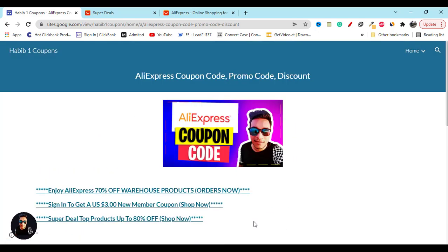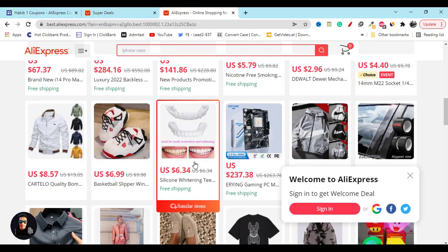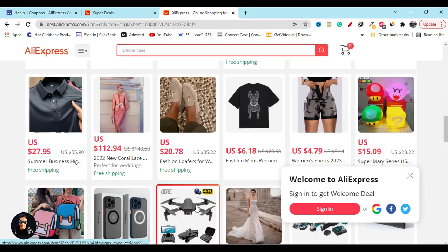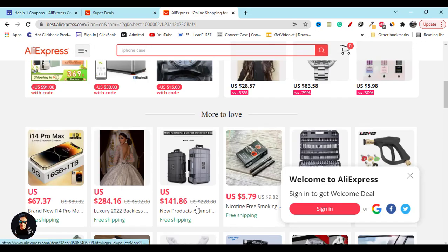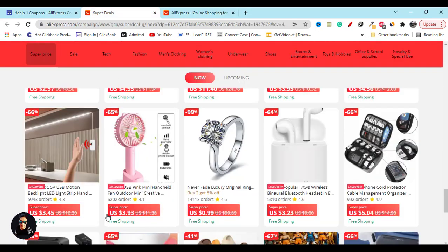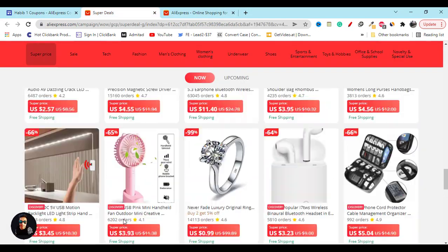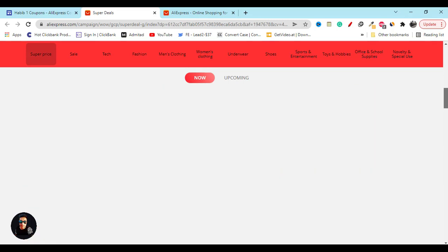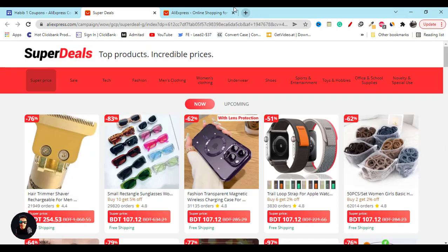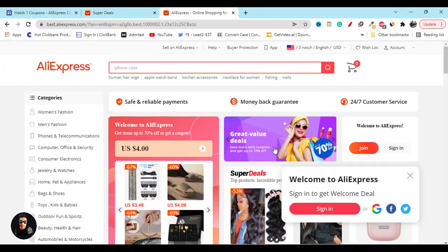They have lots of products and lots of categories. You will find any product that you are looking for. The important part is support. If you need any kind of support, you can click on this help option or help center, and they will provide you the best support.